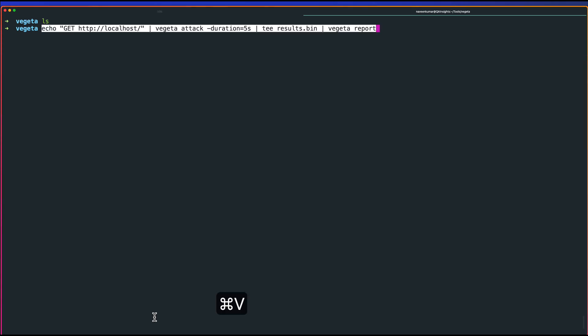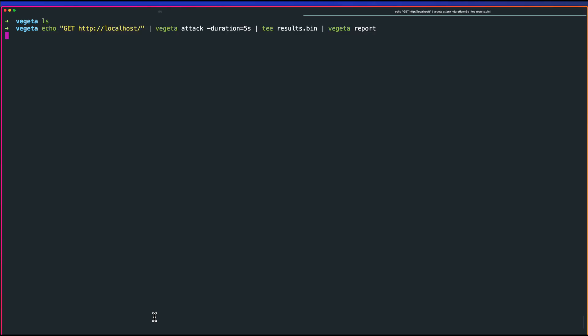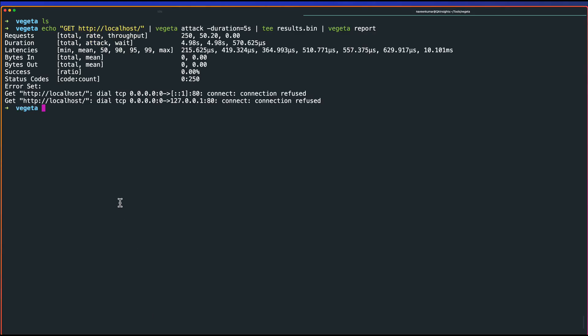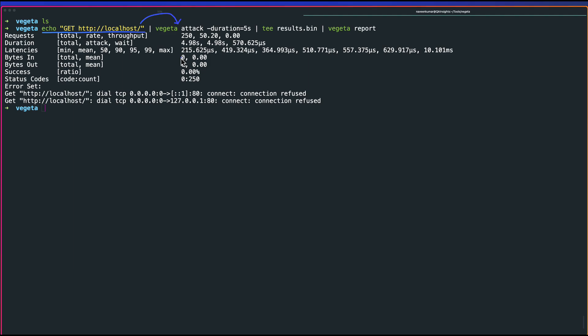Basically what it will do, it will first echo the particular statement, which is a GET HTTP localhost. Then it will pass it to this particular command, which is Vegeta attack -duration equals five seconds. So five seconds, it will execute the test. Then it will pass the results to the results.bin.